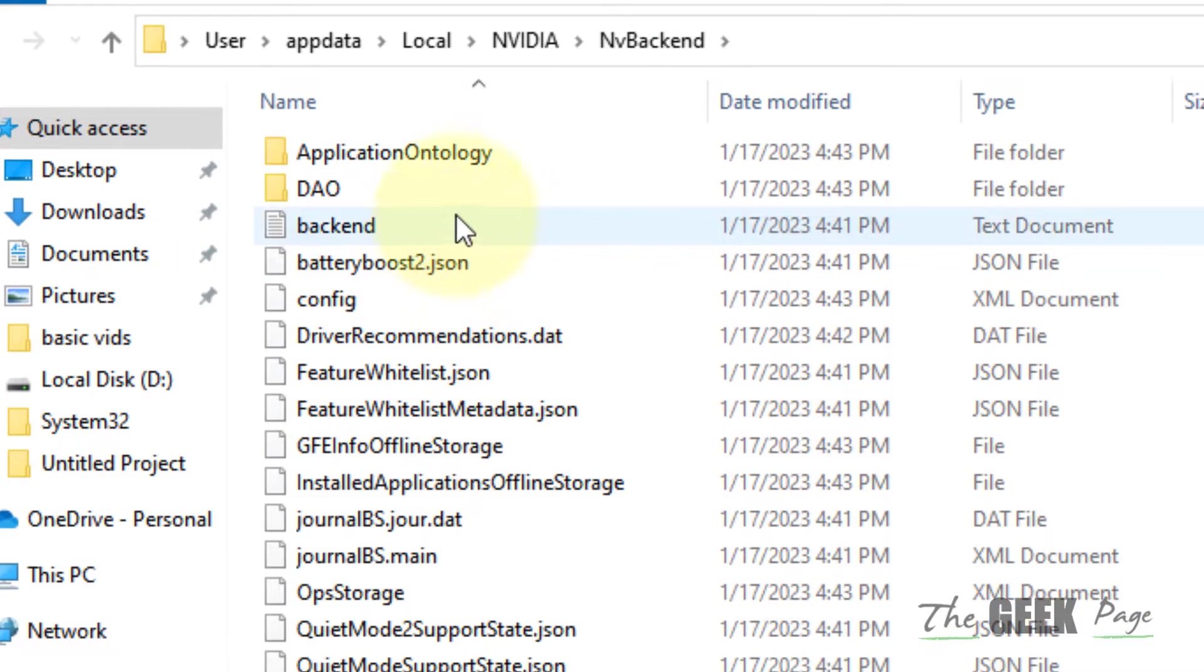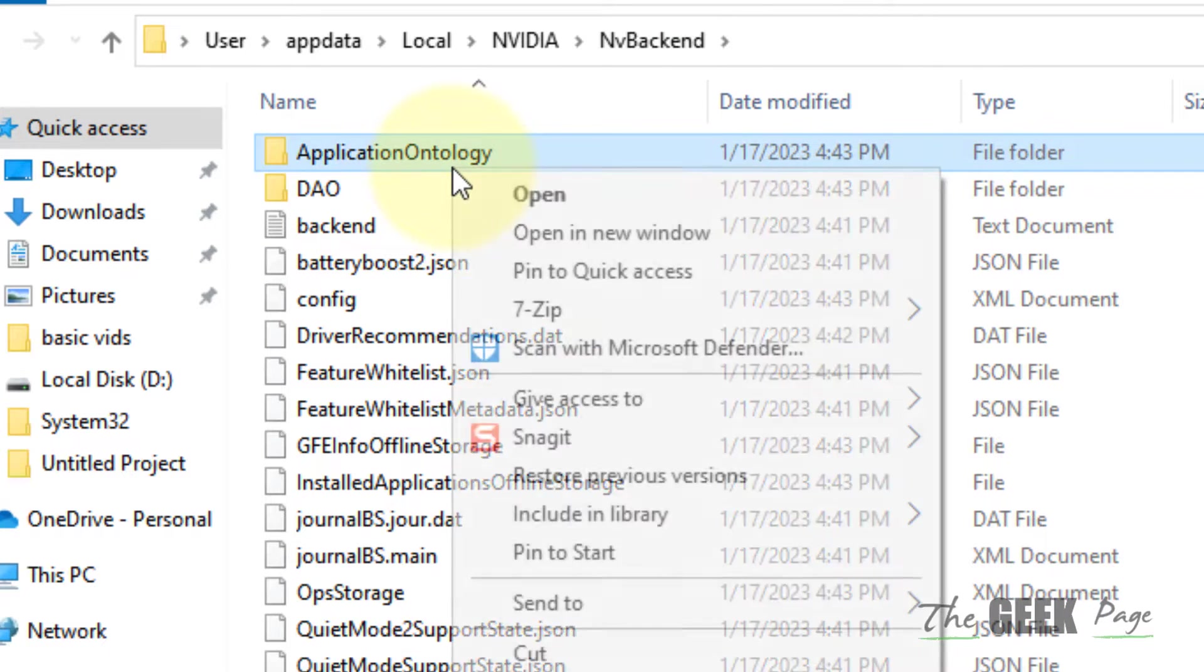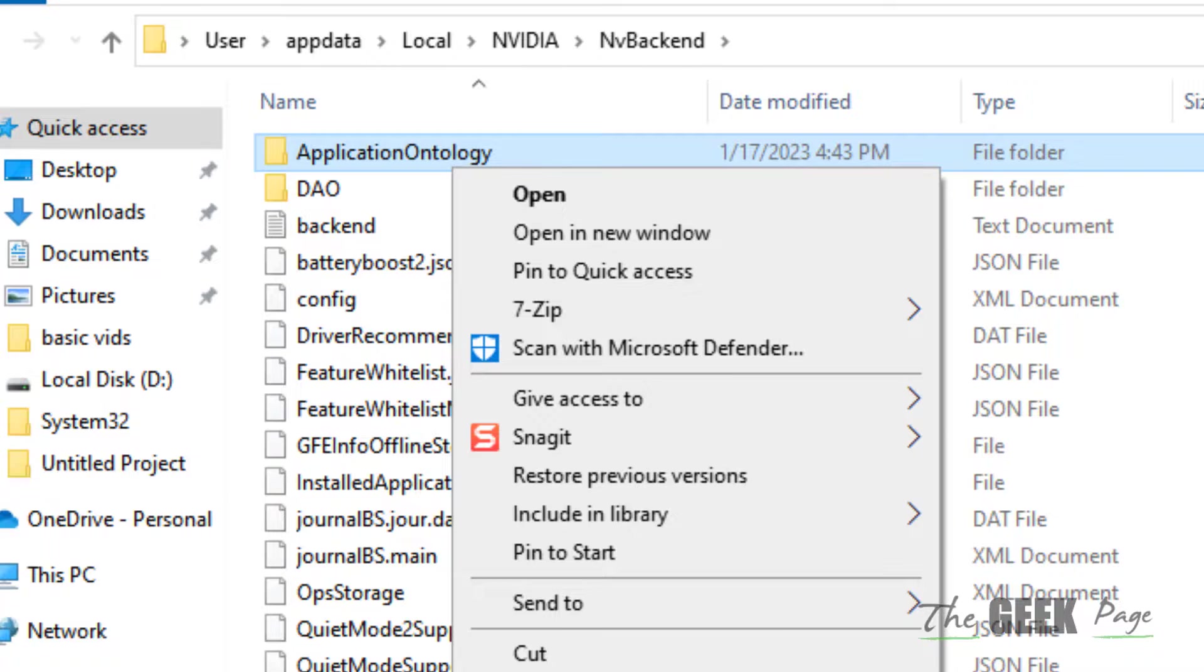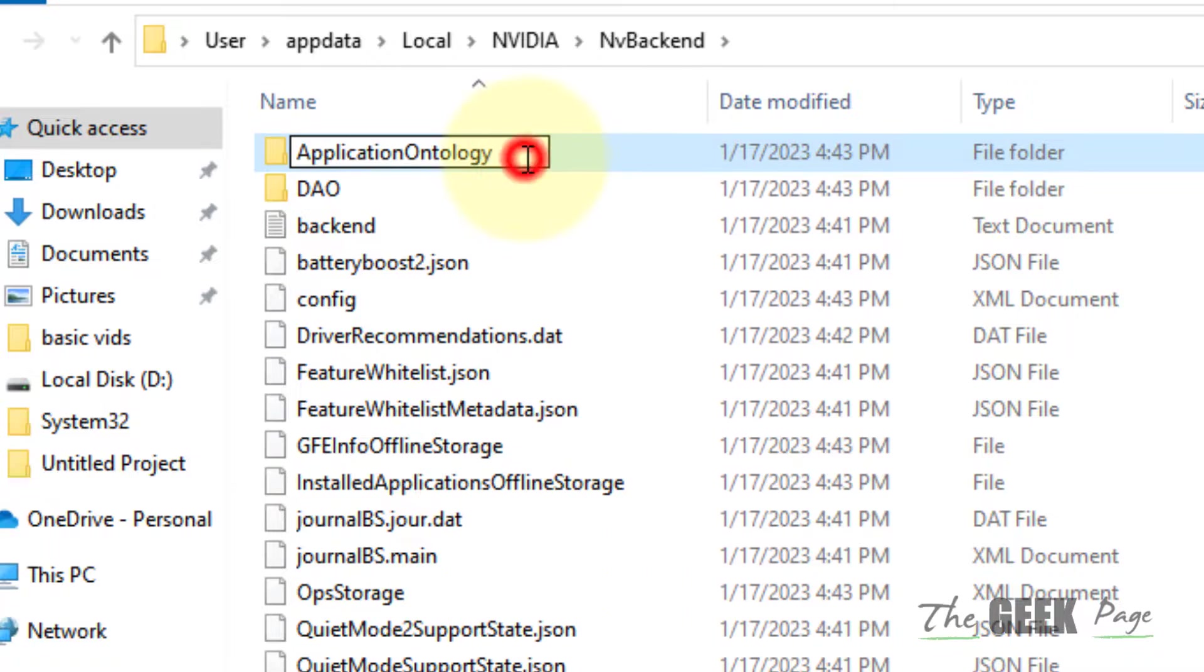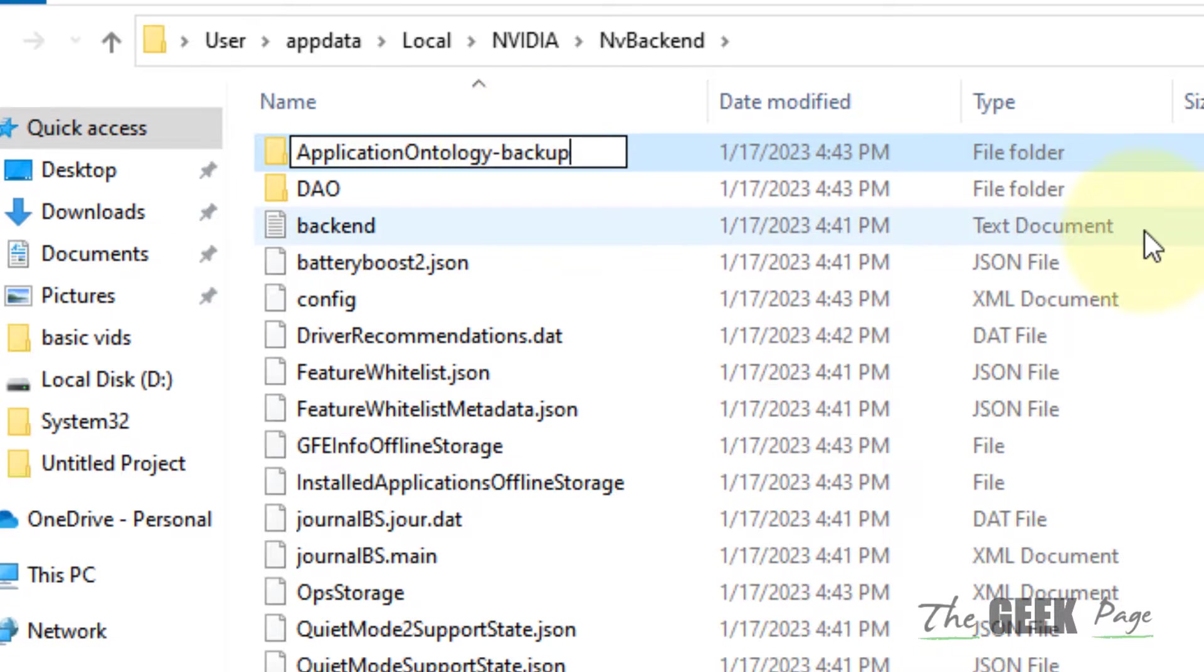Now, here you will find a folder named Application Ontology. Just rename this, add something else - backup or old, something like that.